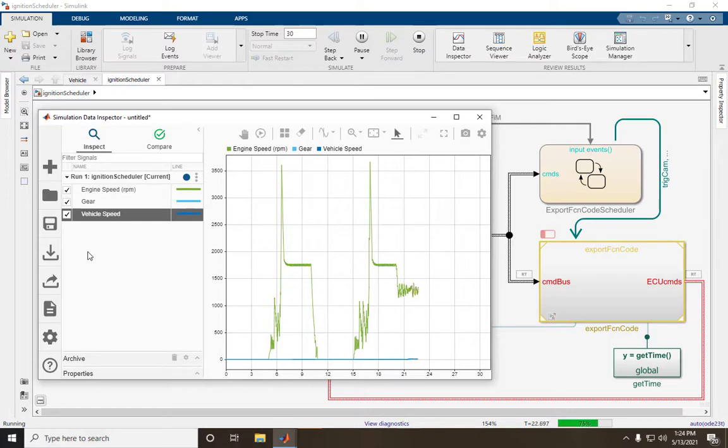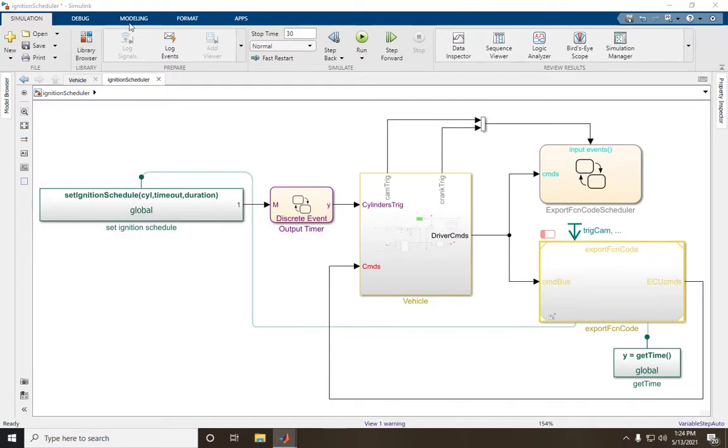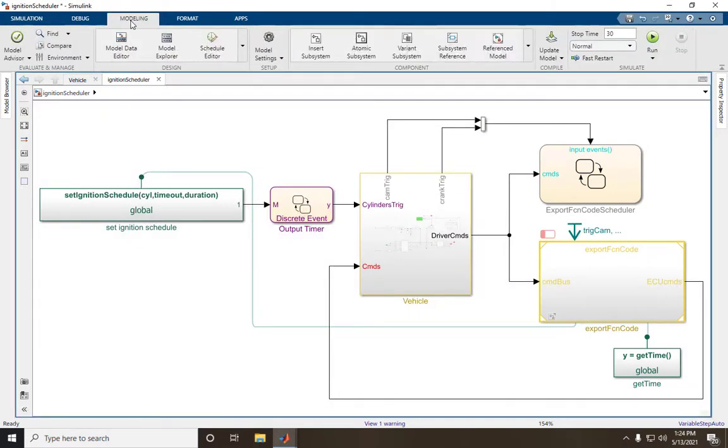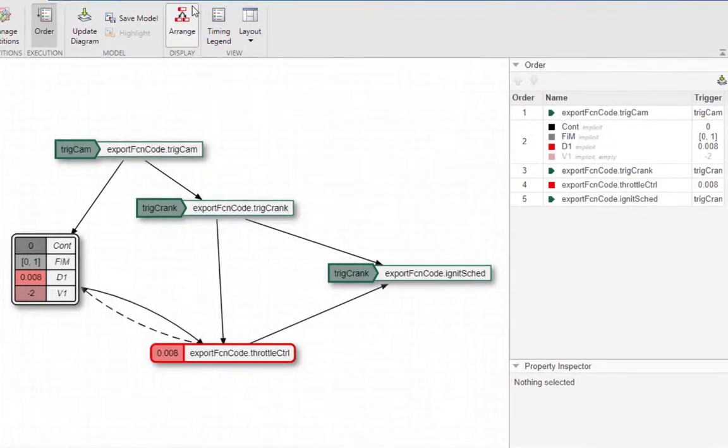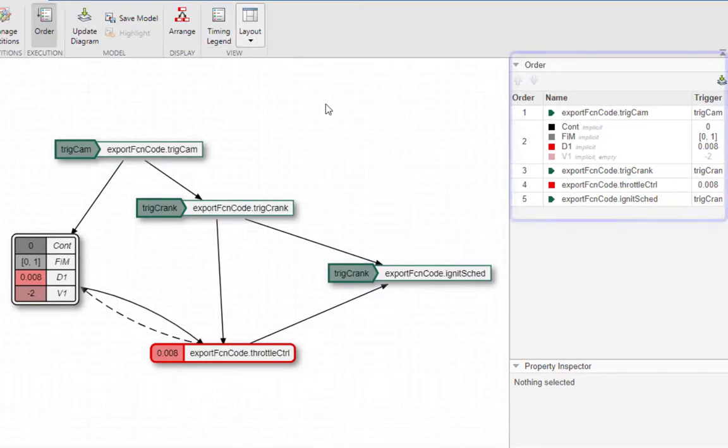Let's say you want to minimize scheduling delays in this Ignition Scheduler model. The Schedule Editor for this model shows you all the partitioned components of the model and the order in which they execute.